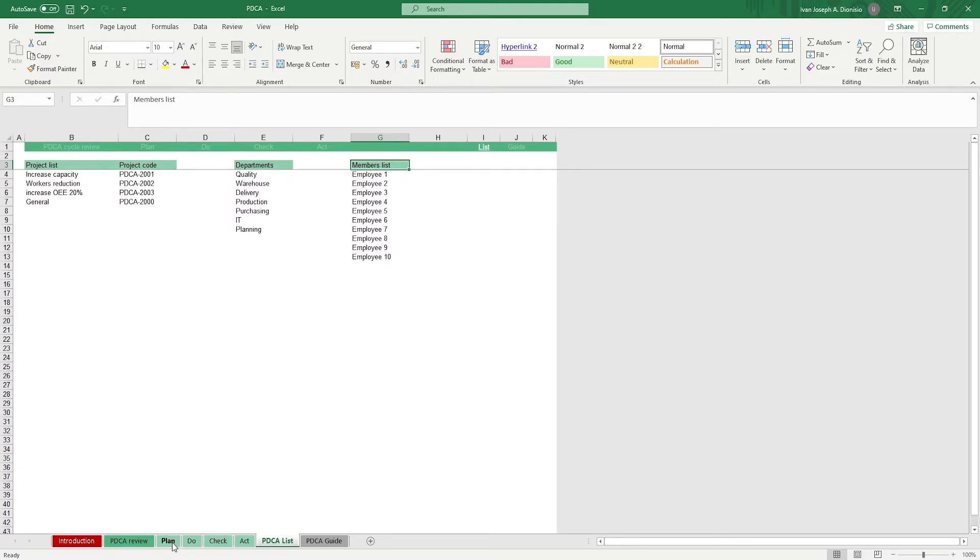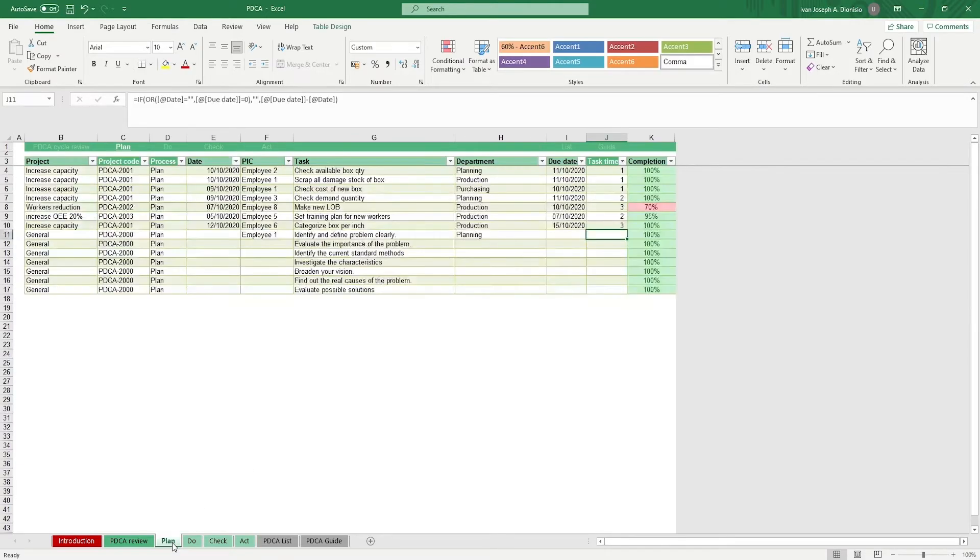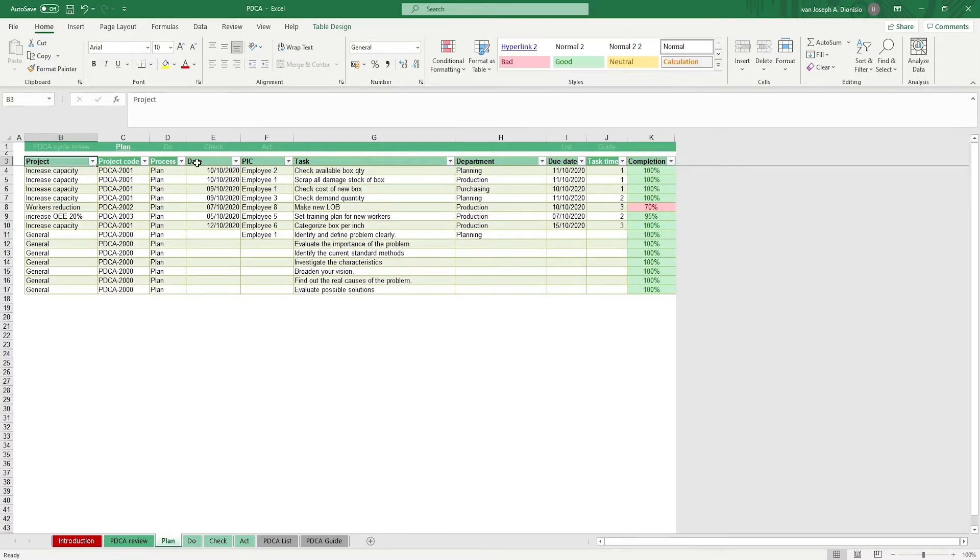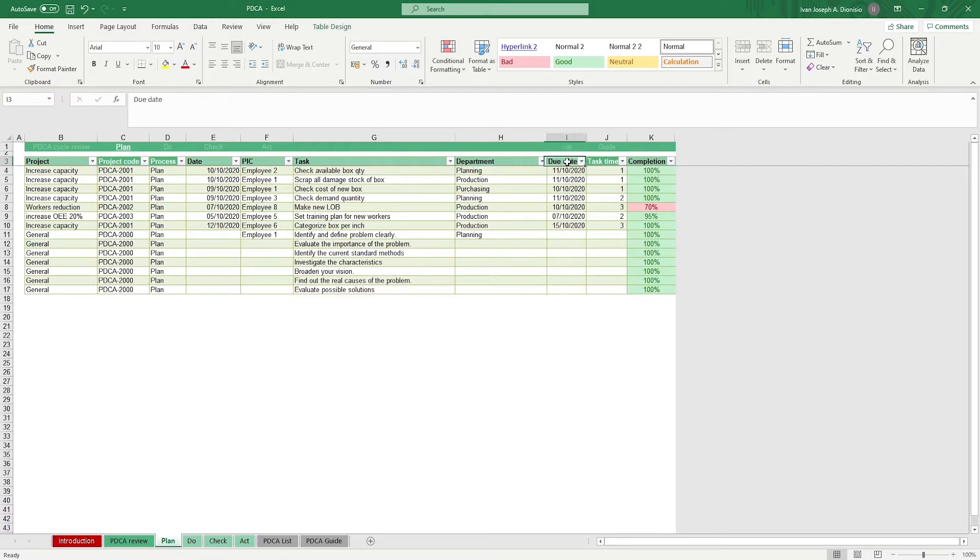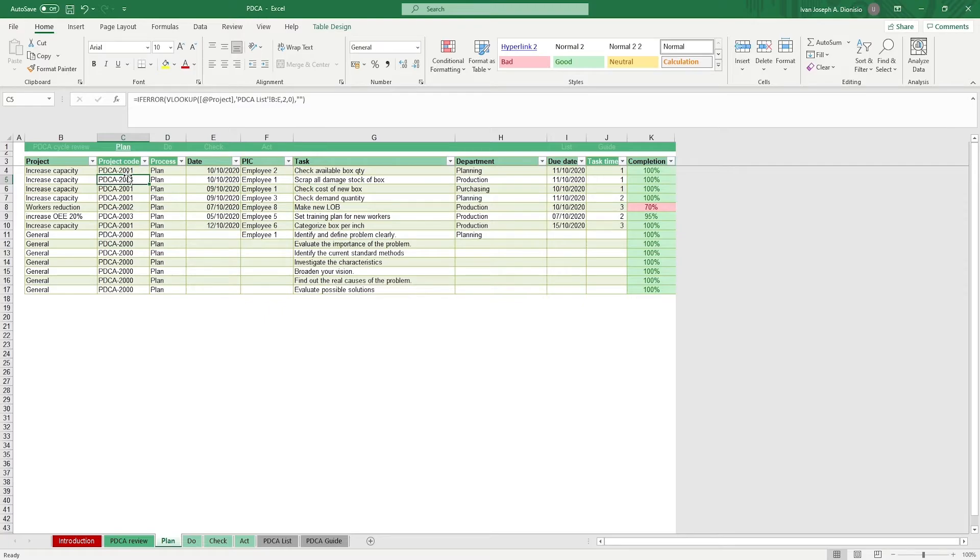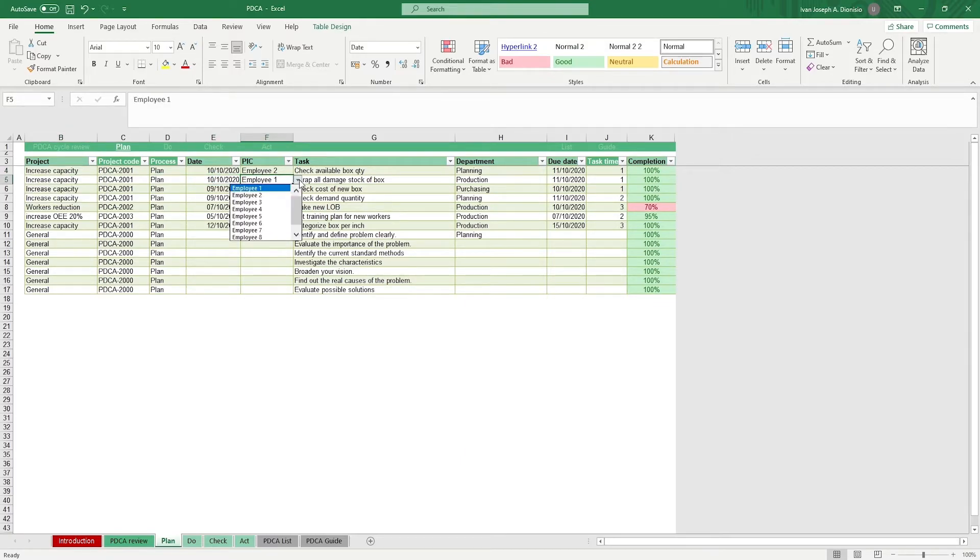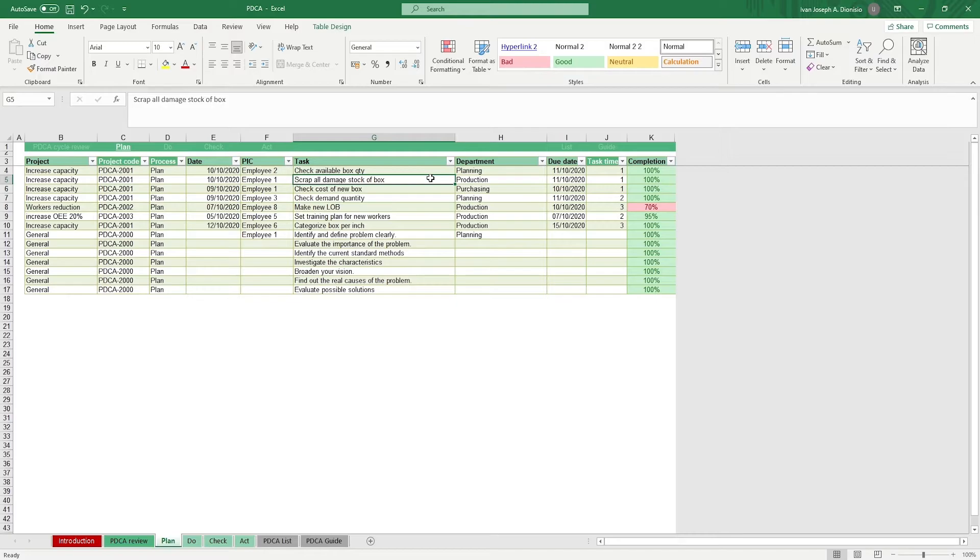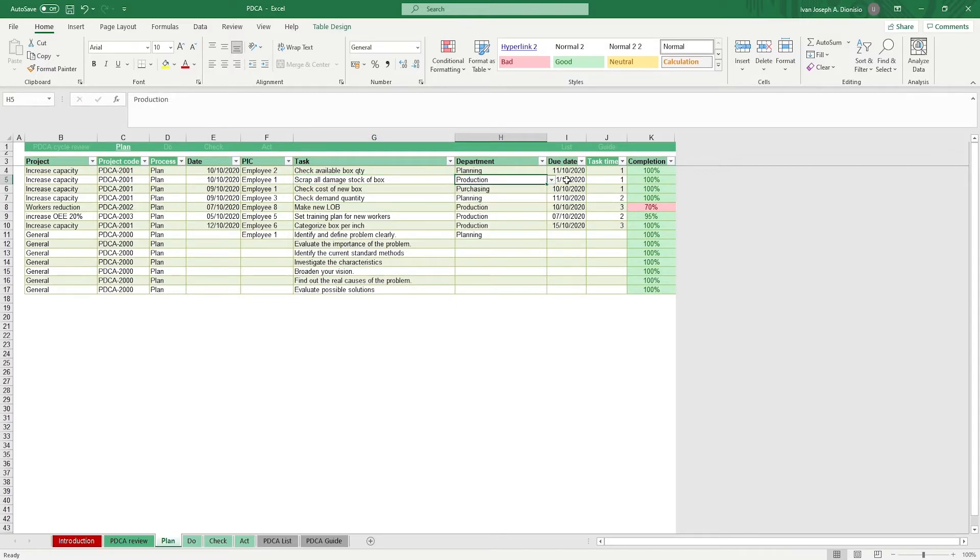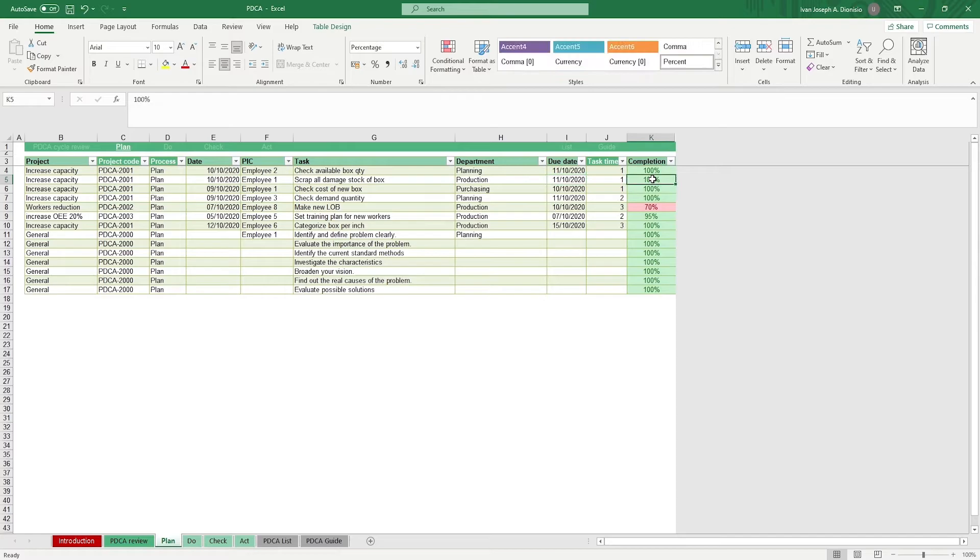Starting off with Plan, note that you only input in the columns with the headers that have a black font. Those in white font contain automated formulas so don't place any data in them. You plug in your project that the task belongs to, the date, the person in charge or PIC, the task itself, which department it belongs to, the due date, and the completion percentage.